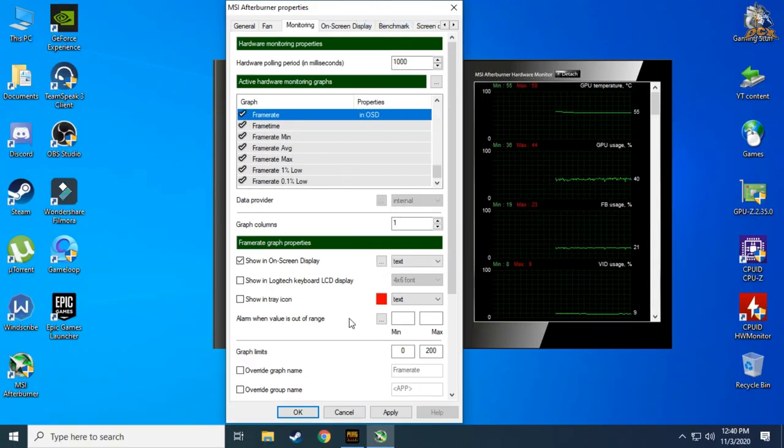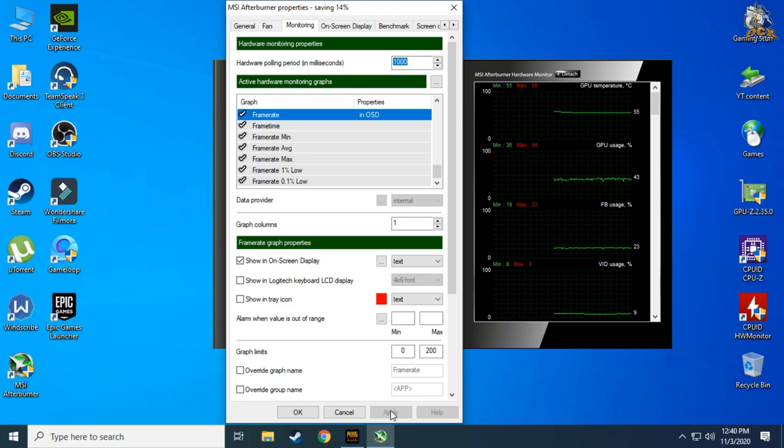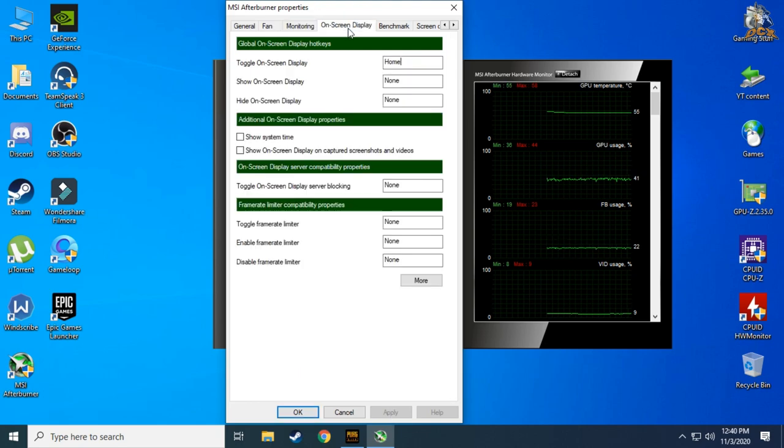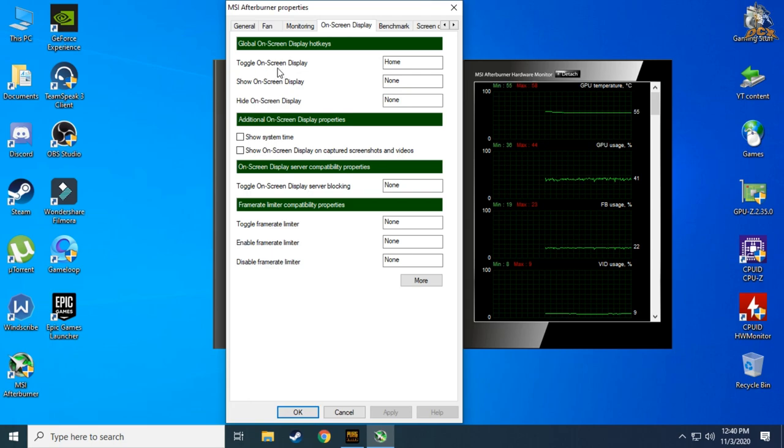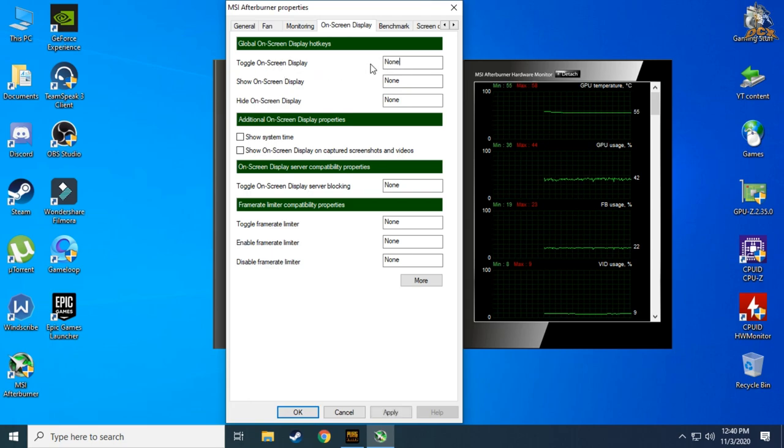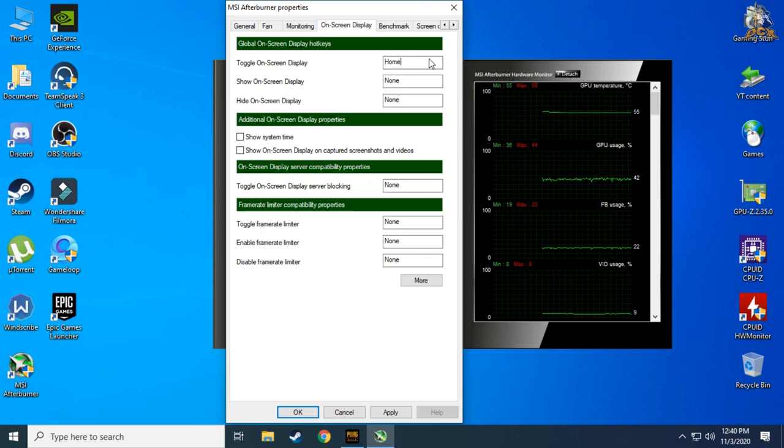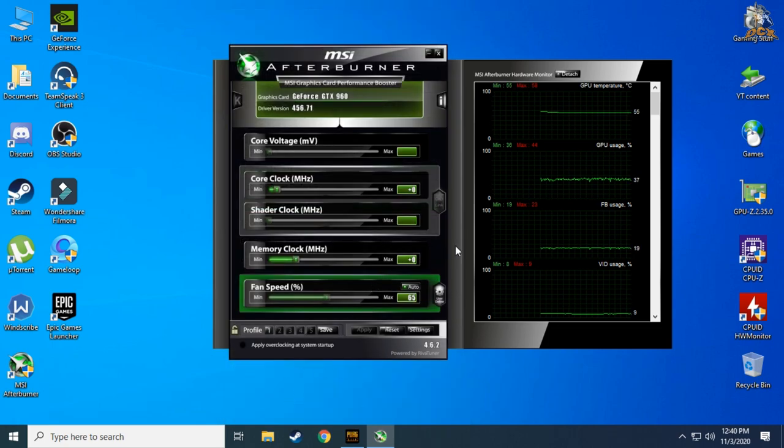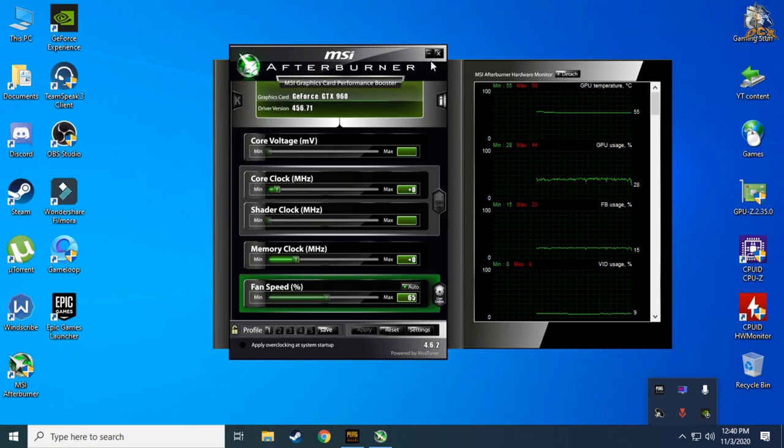After you enable all that, press apply and go to the next tab called on-screen display. Now we have to set up a key to toggle on-screen display on and off. Put whatever key you like, I put home key which is easier for me. Just apply all settings and minimize MSI Afterburner.